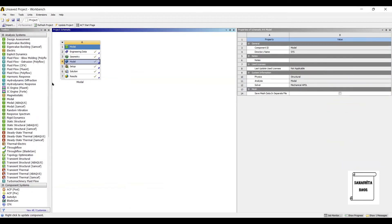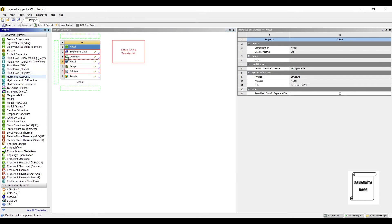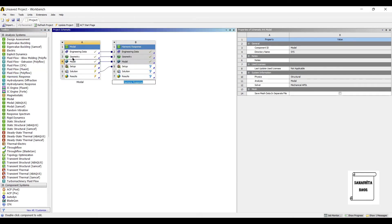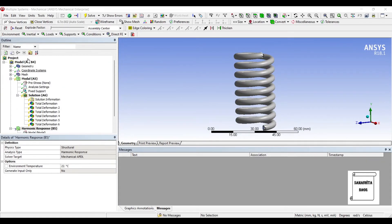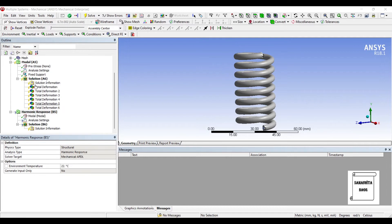Now we want to see that if I apply a load on this spring, what would be the harmonic response? So we will go to harmonic response and drag it over the solution. The entire results of modal analysis are now shifted to harmonic response. We will go to setup and double click on it. You can see these are the results of modal analysis that have been incorporated in the harmonic response. This is called multi-physics, which is used in ANSYS — you can use more than one module and shift results from one to the next.